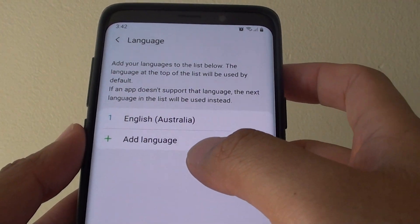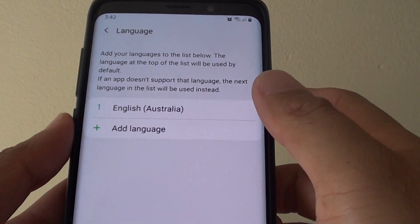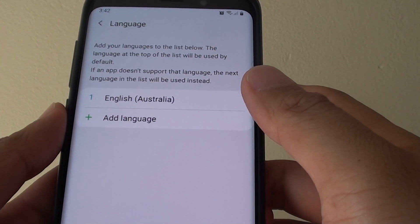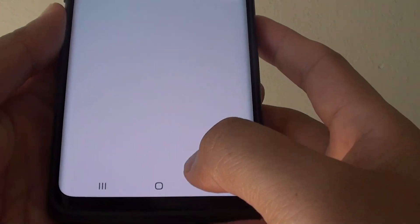How to add or remove a language to your phone on the Samsung Galaxy S9 or the S9 Plus.